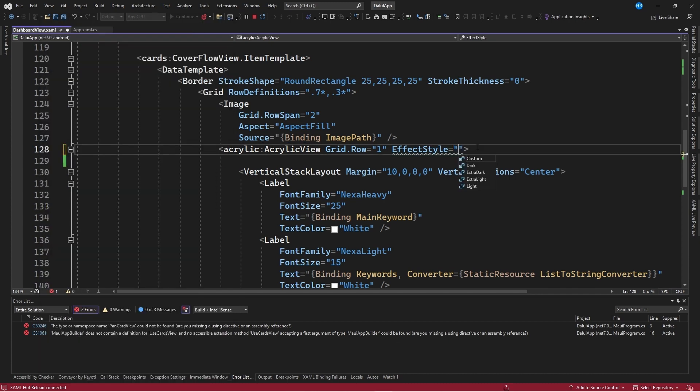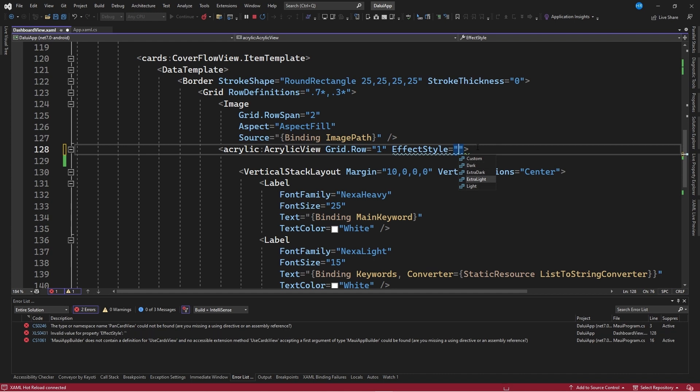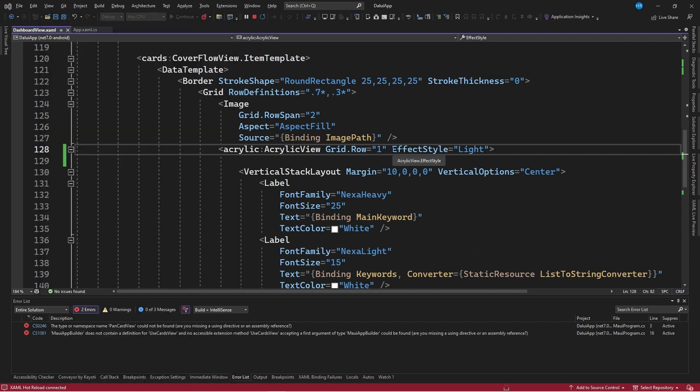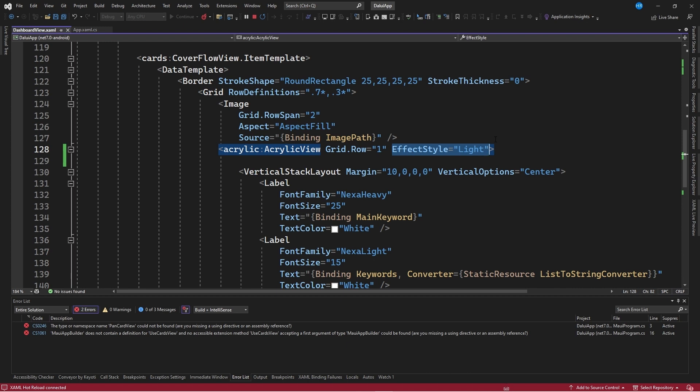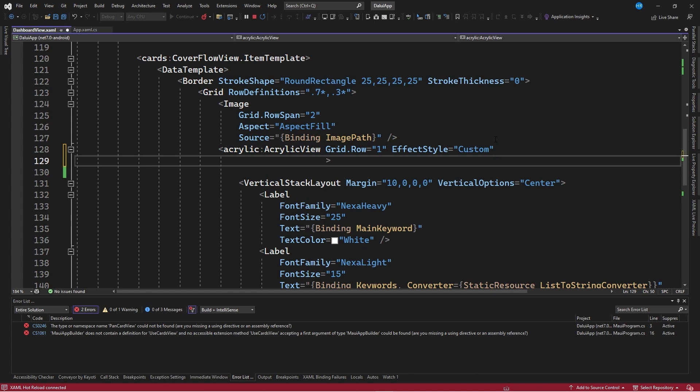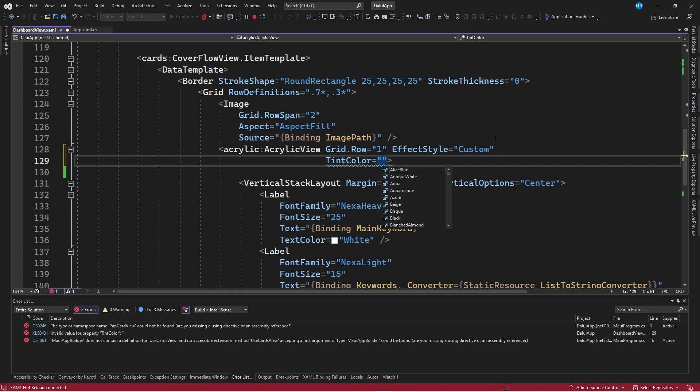We also have very clear properties, light and extra light. Let's apply one of them and see how we already have a slightly clearer blur. In case you don't like the default effects, you can indicate that you want a custom effect and use some properties in combination, such as tint color. This property will help us specify a color for the blur. For example, let's apply a light green value.